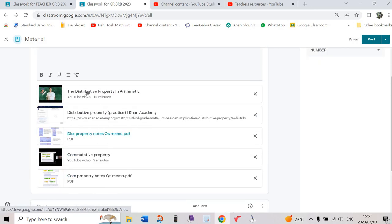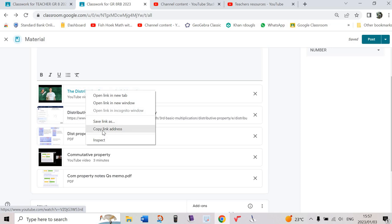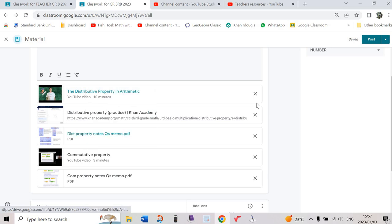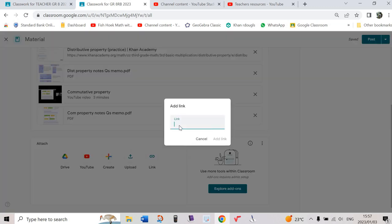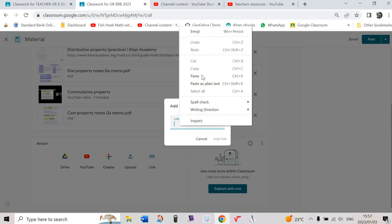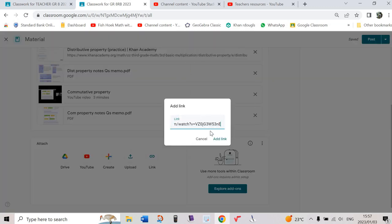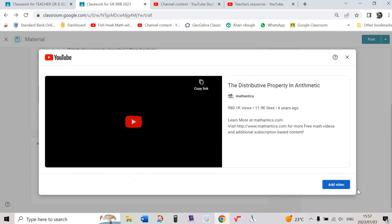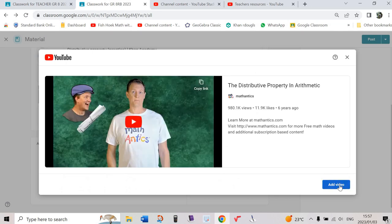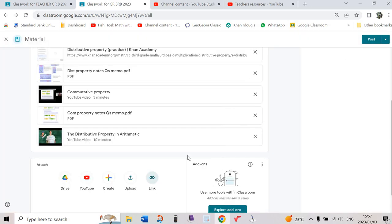Then I do the same thing for the distributive property. I copy the link address, I could get rid of it there. Now I'm going to add that video, so I paste and I add the link. And then YouTube says 'Do you want to add the video?' Yeah, I want to add the video, so you go there we go.